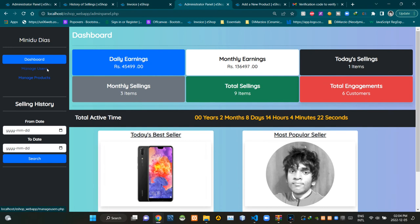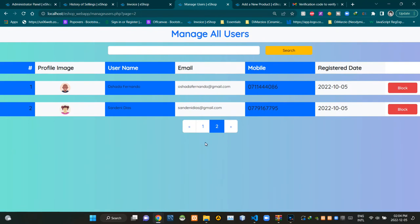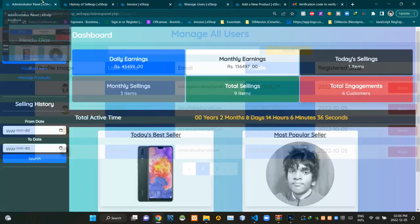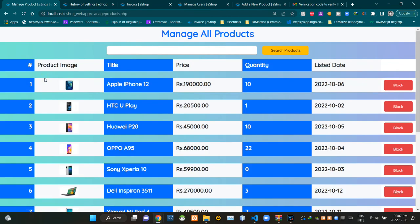The administrator is able to access the manage users page using this navigation section. This is the view of the manage users page. Administrators are also able to access the manage products page using this navigation section. This is the view of the manage products page.